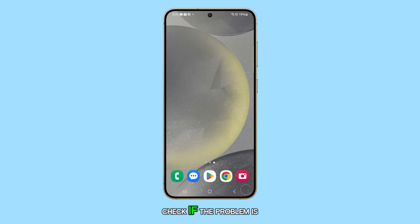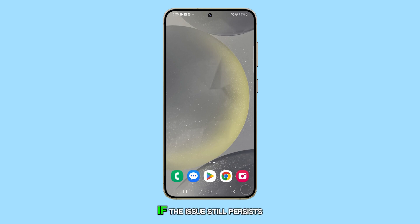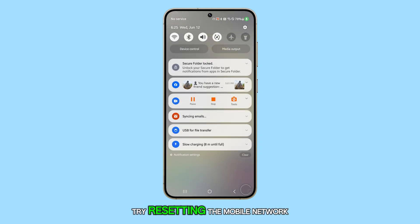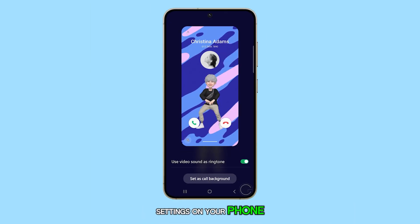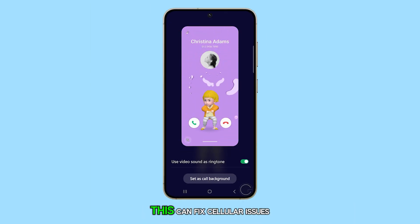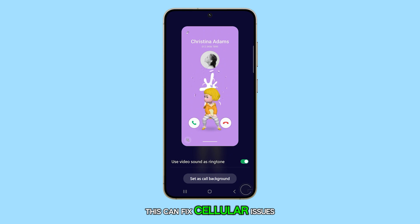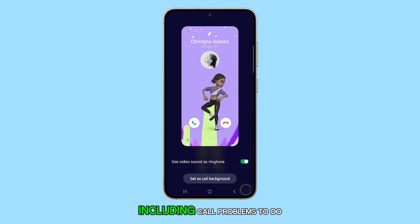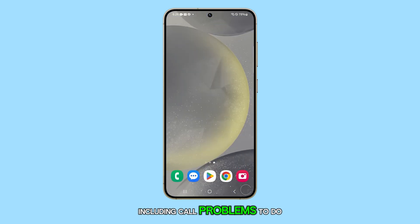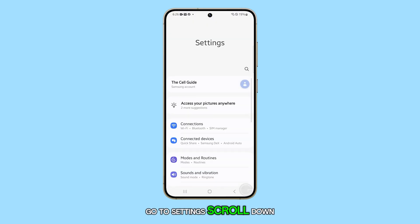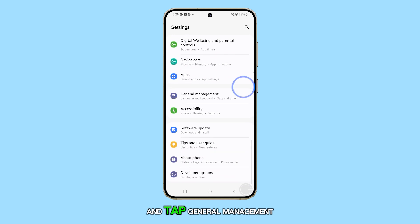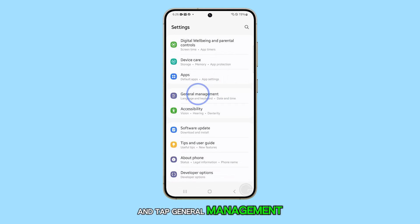Check if the problem is resolved. If the issue still persists, try resetting the mobile network settings on your phone. This can fix cellular issues, including call problems. To do it, go to Settings, scroll down, and tap General Management.